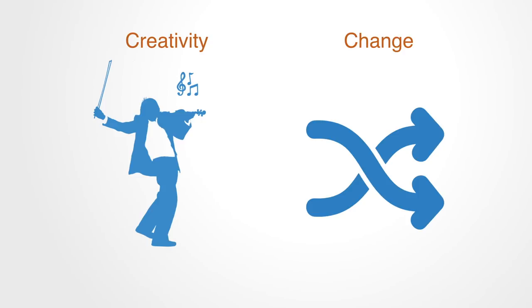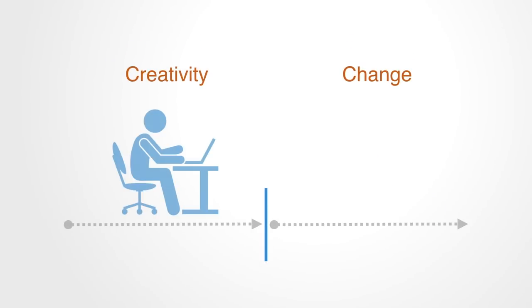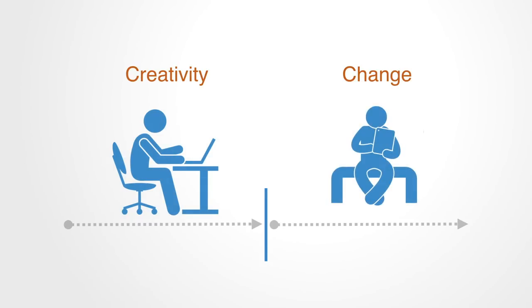However, innovation is different from pure creativity in that it is looking at both ends of the equation, both the creation of something new and useful, but also its adoption and usage within society so as to enable real change in the world around us.